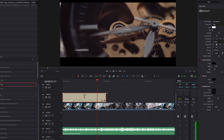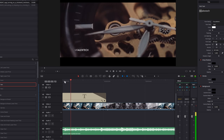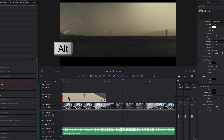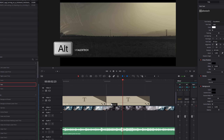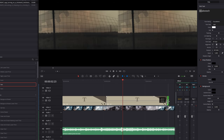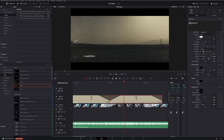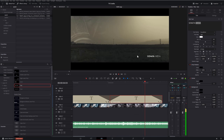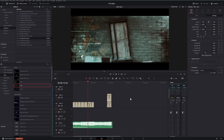Back in the timeline, to make the text fade out, grab the little icon at the end of the text and drag it to the left as far as you want — the text will simply fade out. You can replicate this text by holding Alt on your keyboard, clicking and dragging it over to the next section, trimming it and making any changes. I'm going to add a fade in as well, change the name to 'Sonata Media,' position it over on the right-hand side, make 'Sonata' bold and 'Media' light — and there we go, nice text fading in and out with bold and light weights.